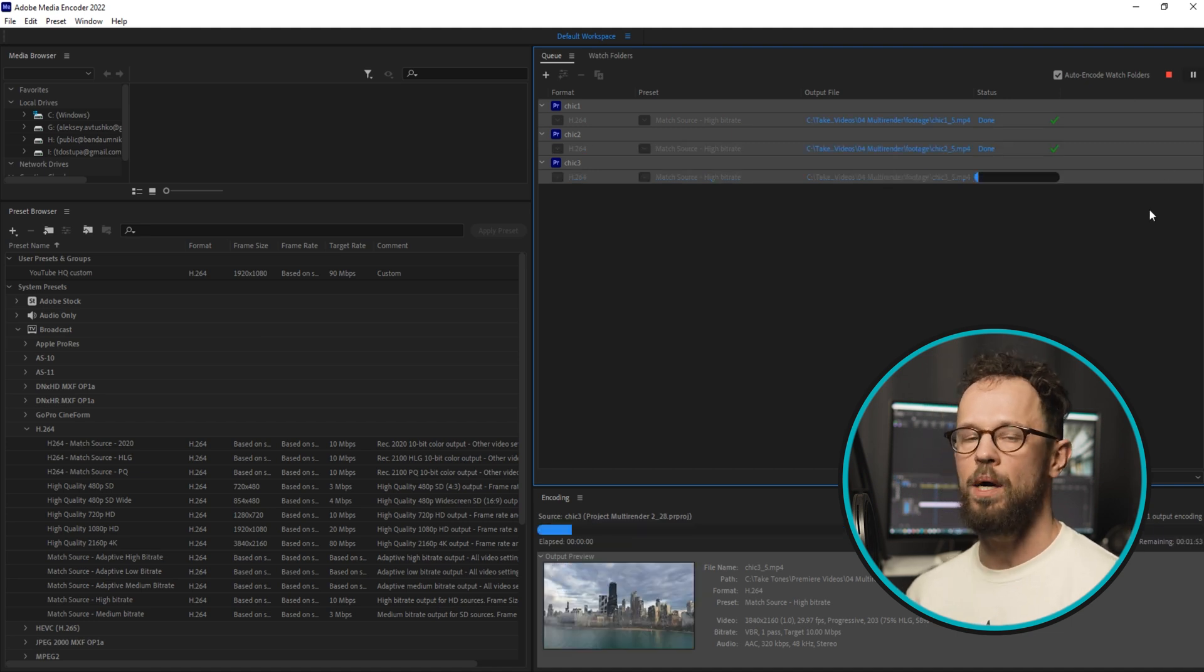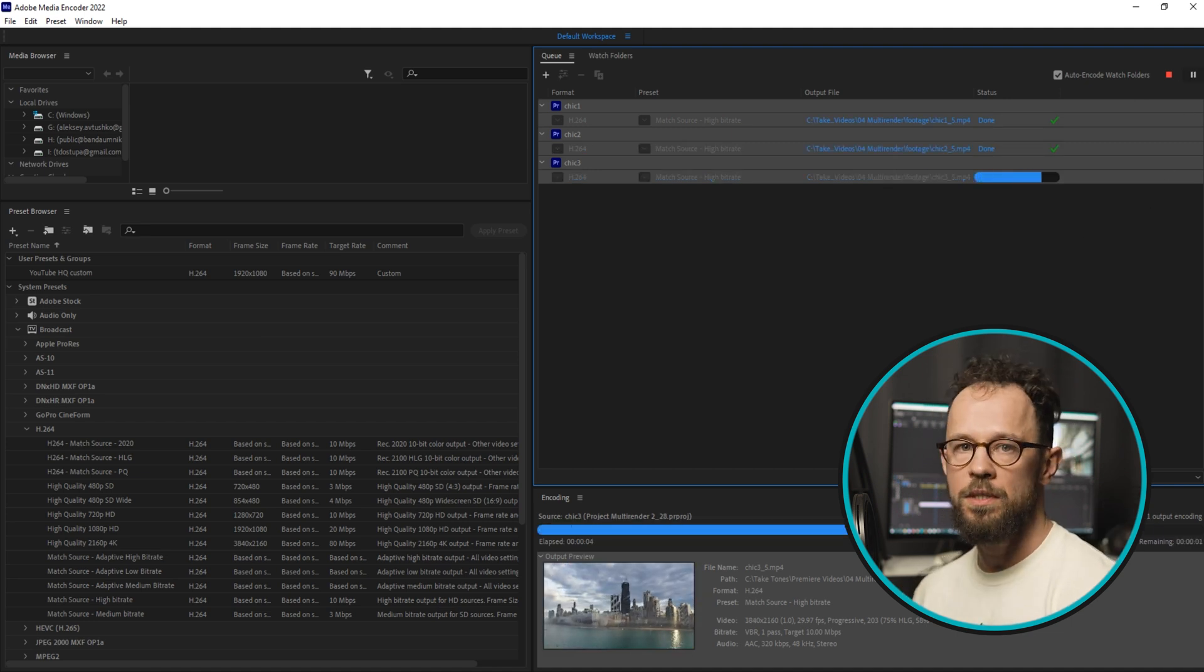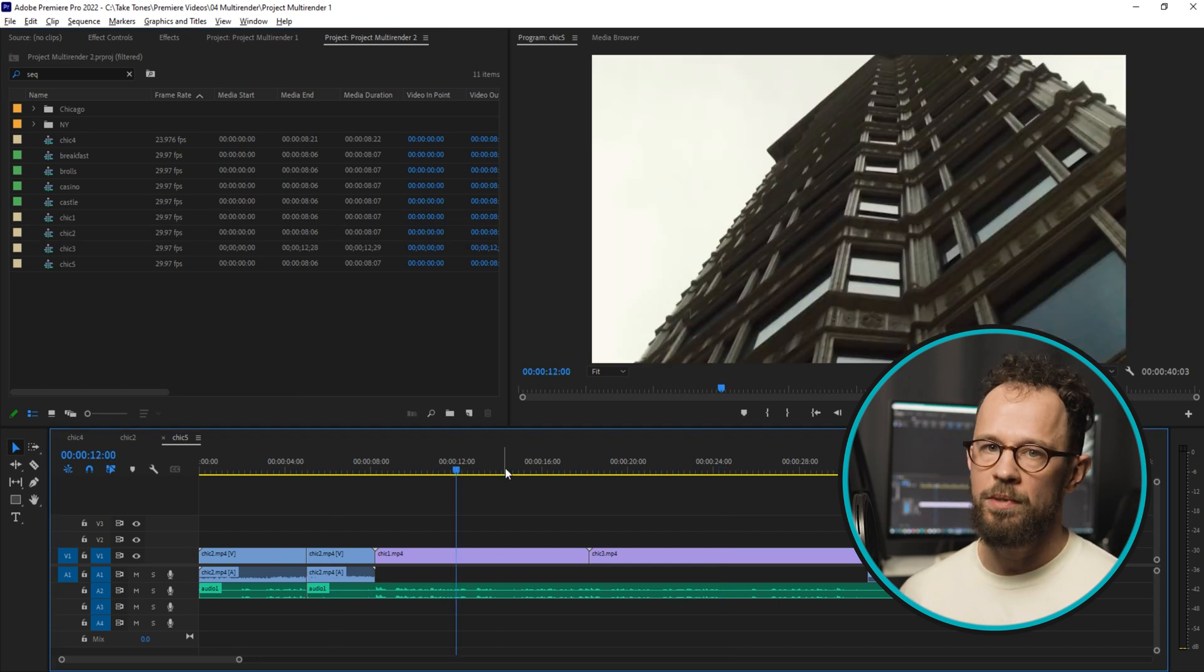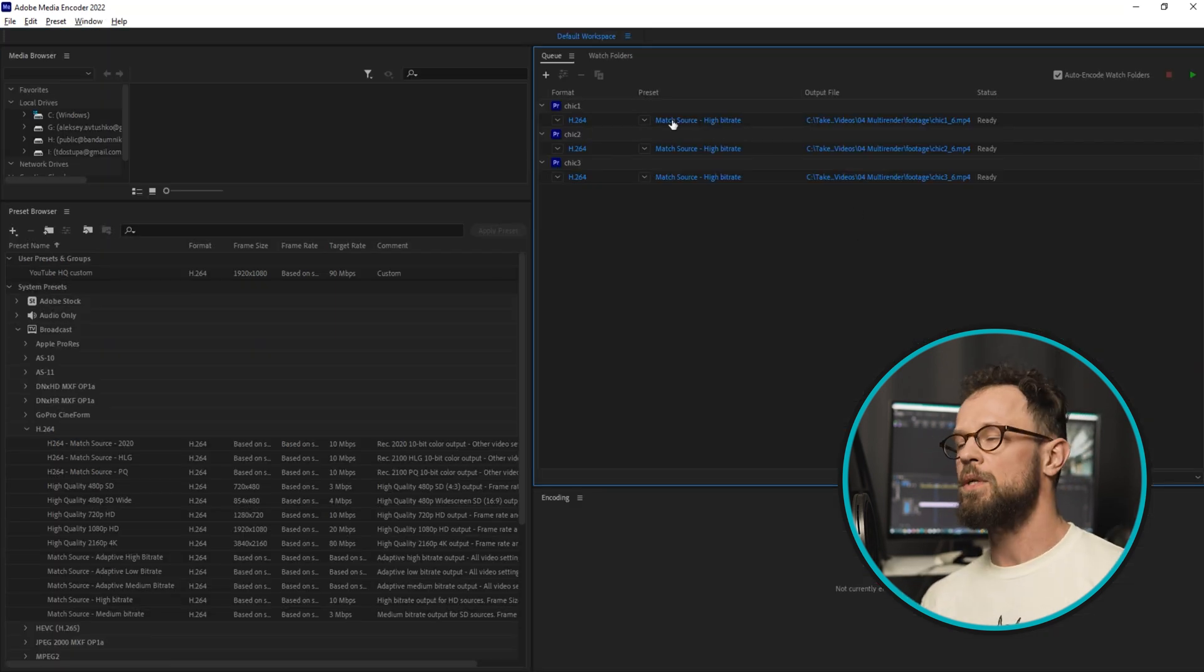And while it's processing, you can easily go back to Premiere Pro and continue working there.